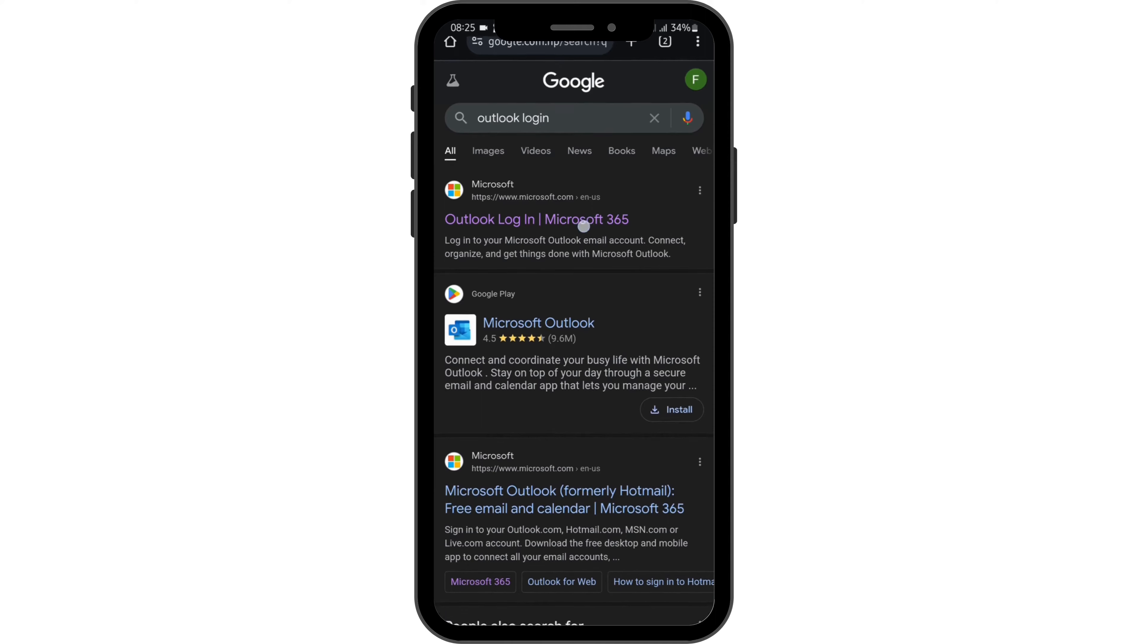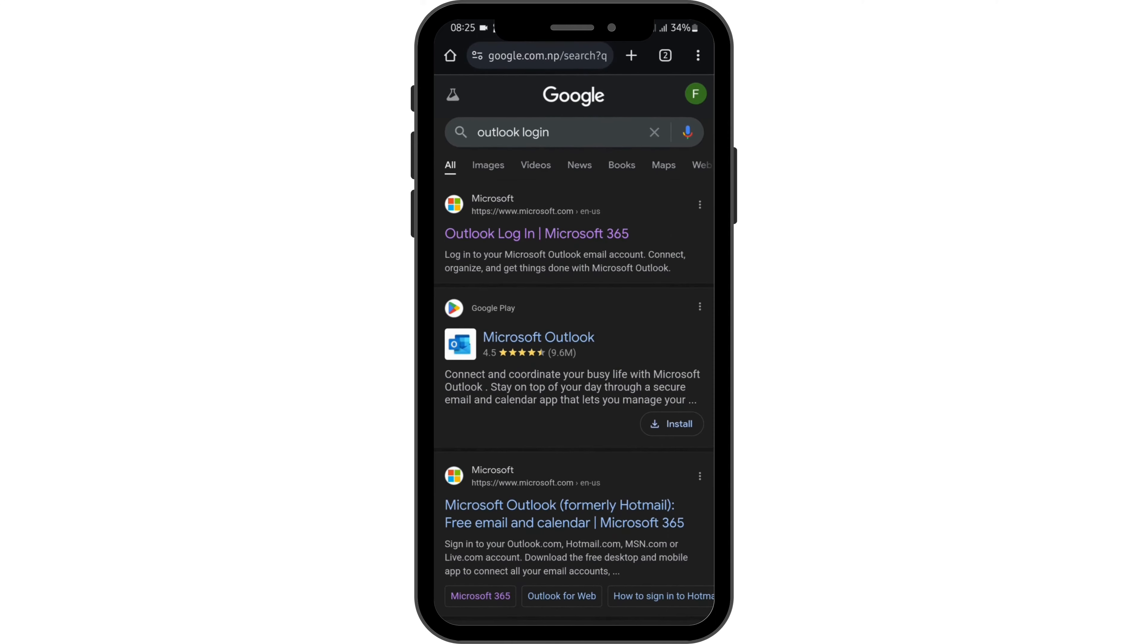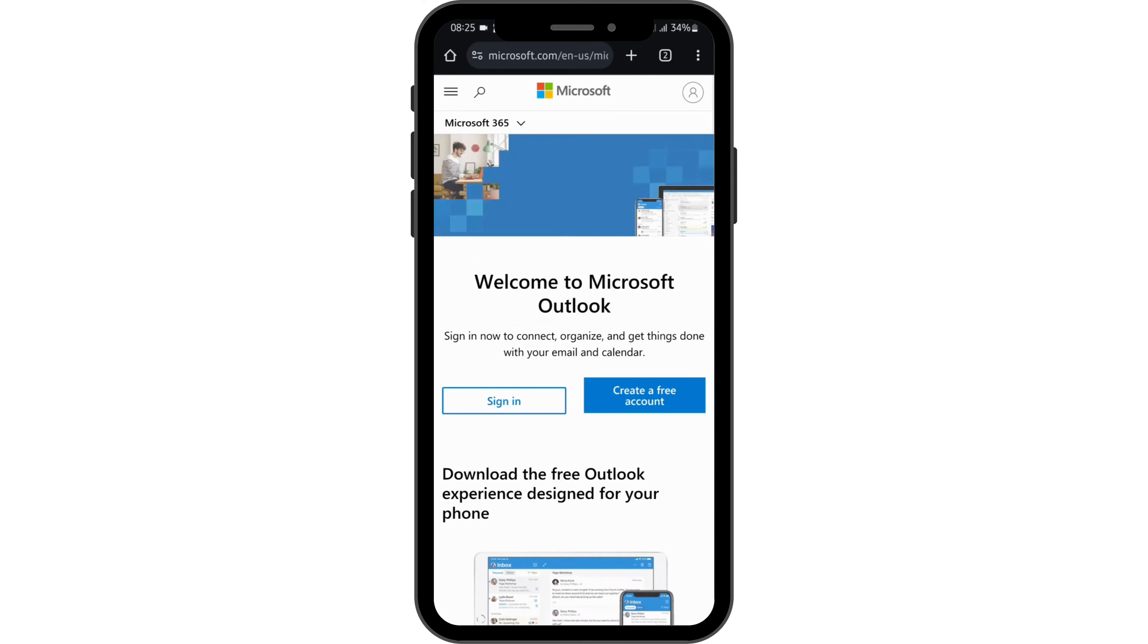Once done, you will see the Outlook login option. Tap onto it and get logged into your Outlook account first.